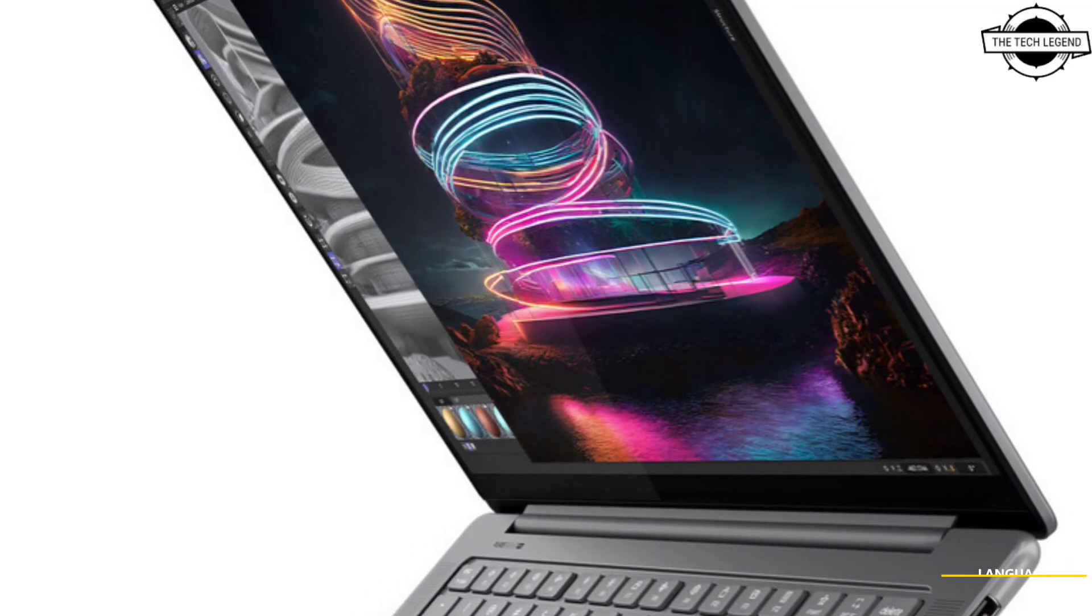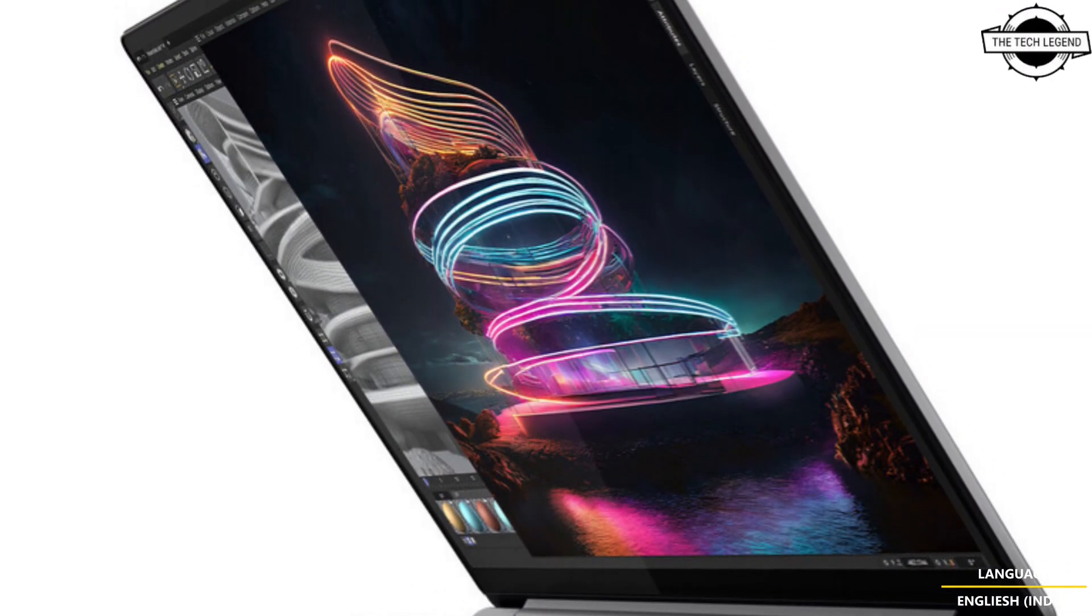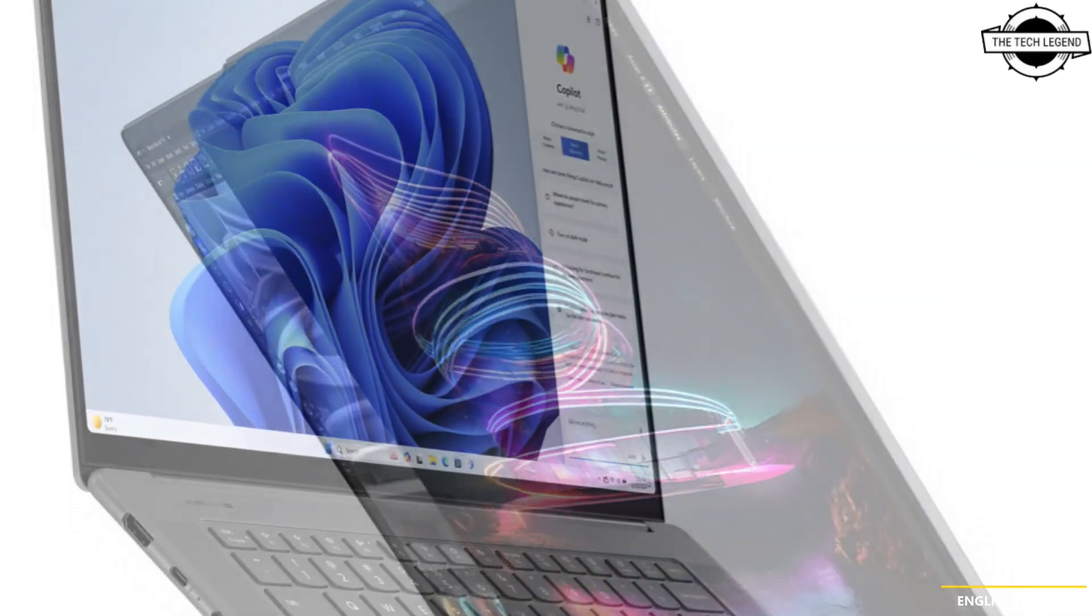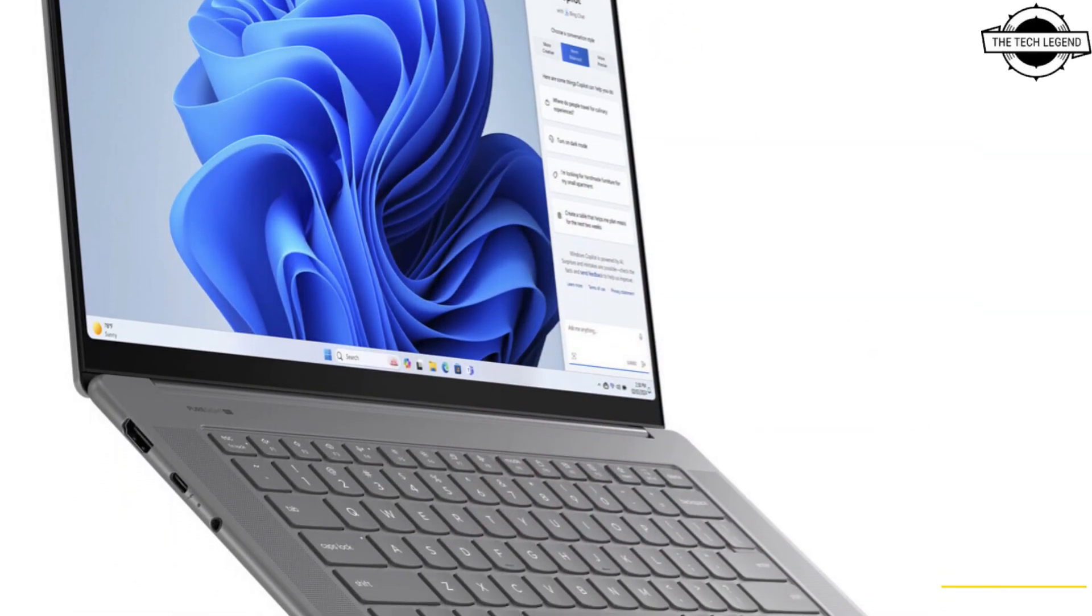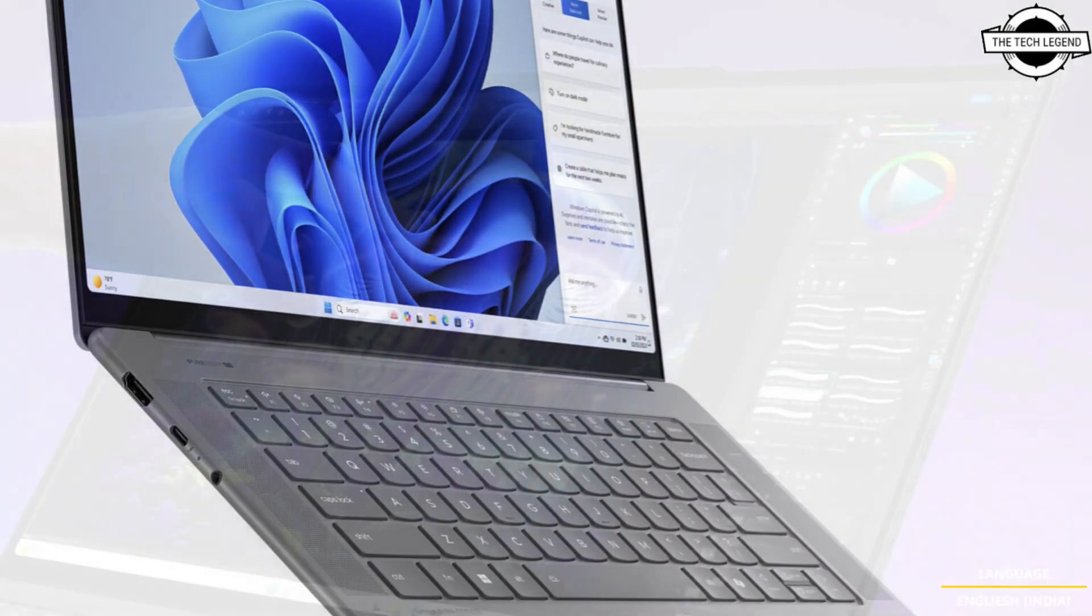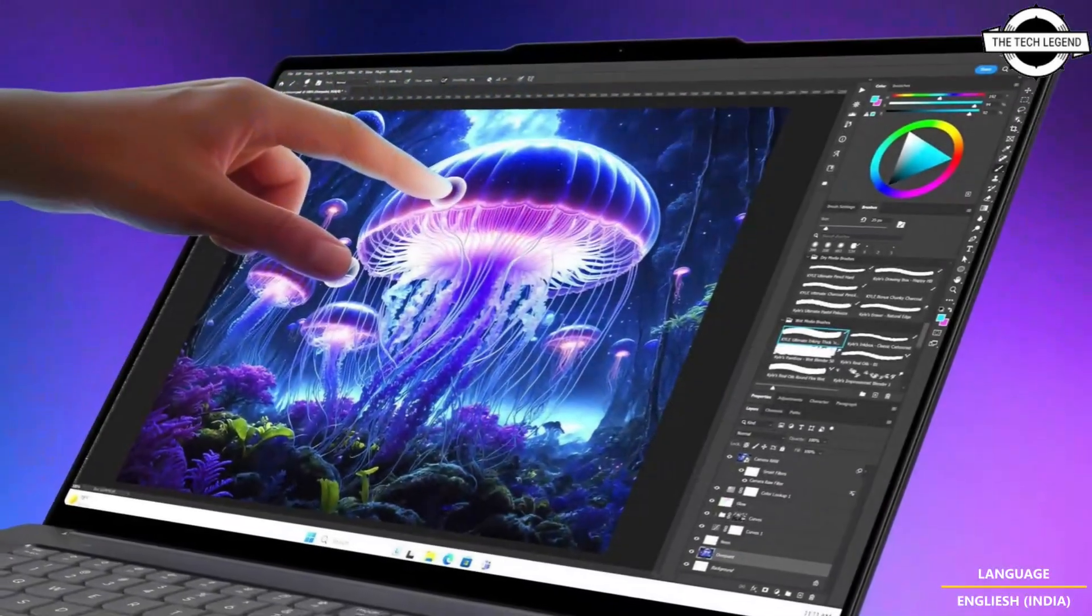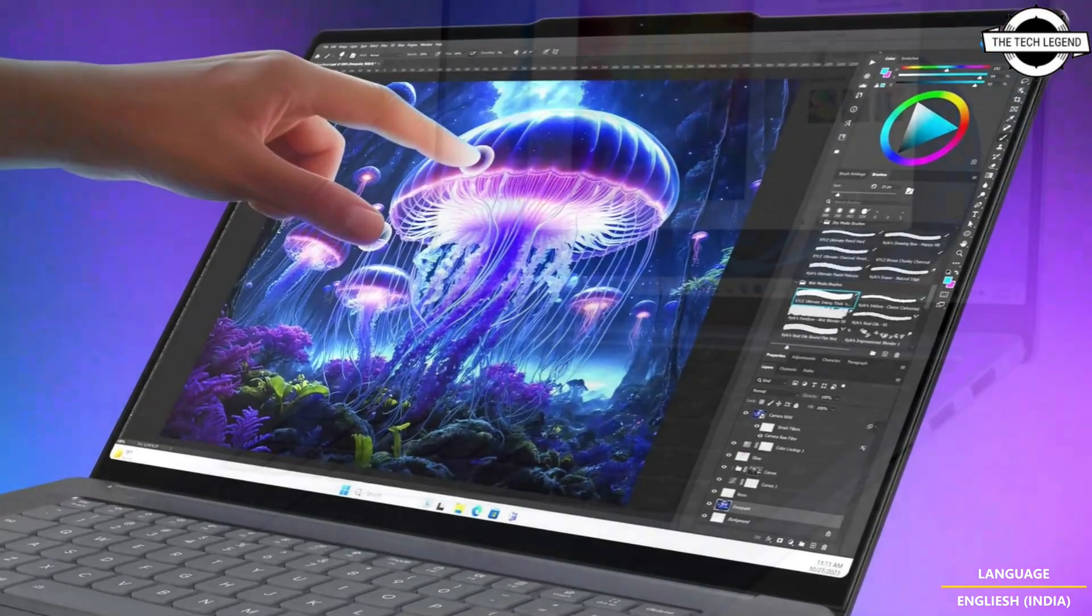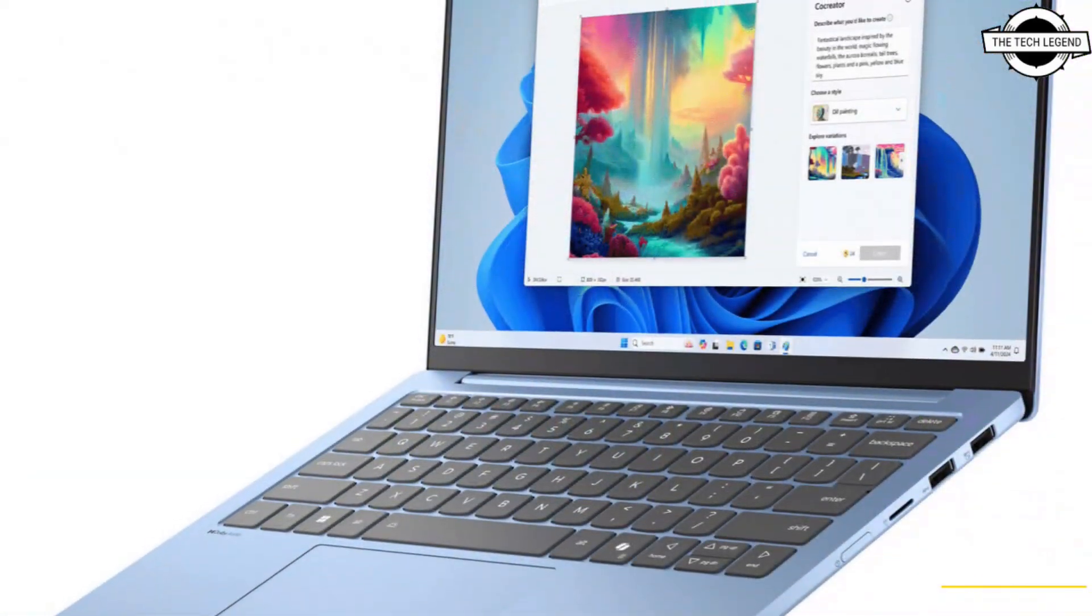Hello friends and welcome back to the Tech Legend channel. Today I will talk about Lenovo AI-driven ThinkBook, ThinkPad, Yoga, and IdeaPad laptops. Lenovo introduced the ThinkPad X1 Carbon Generation 13 Aura Edition, a cutting-edge business laptop co-developed with Intel.